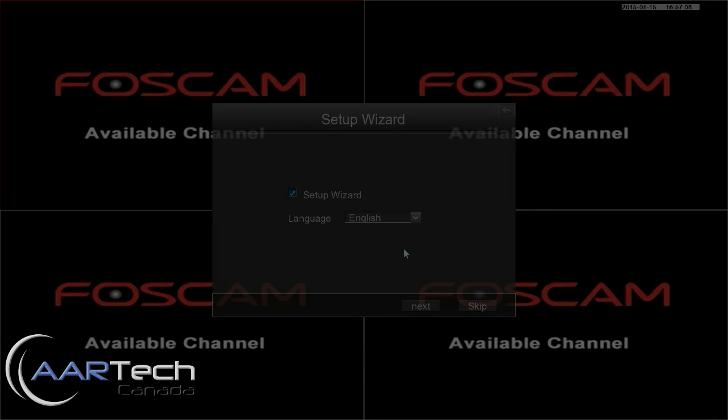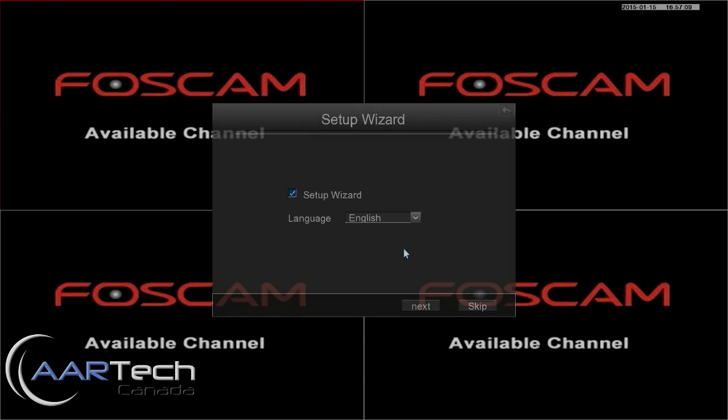This is Robert from Artec Canada and this video is a brief walkthrough of the brand new Foscam NVR and how to get it set up and running.